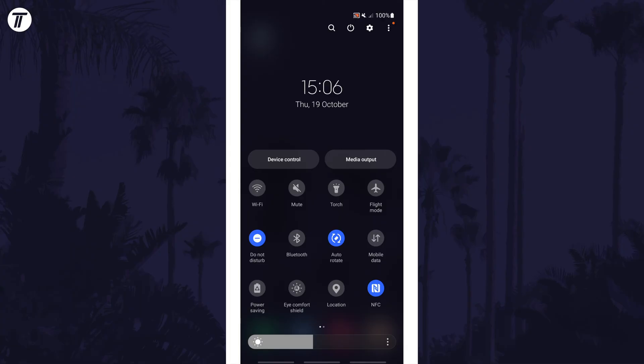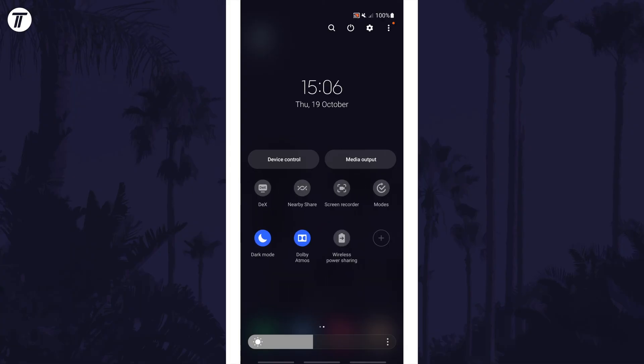There might be multiple pages to swipe through to find it and if you don't see it, swipe all the way to the right, then tap on the plus and then add the autorotate button.